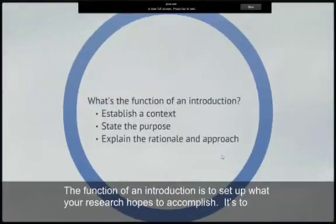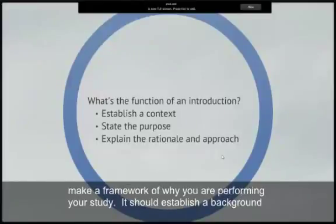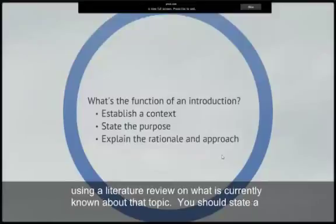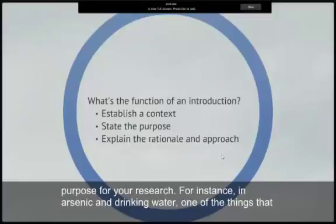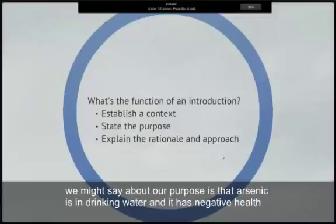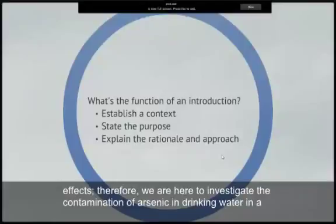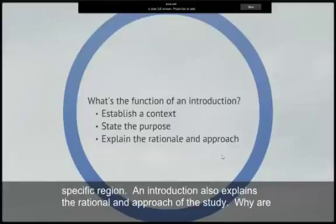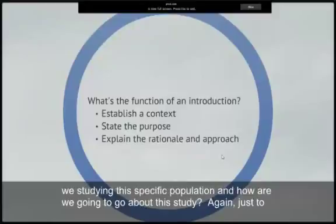The function of an introduction is to set up what your research hopes to accomplish. It is to make a framework of why you are performing your study. It should establish a background using a literature review on what is currently known about that topic. You should also state a purpose for your research. For instance, in arsenic in drinking water, one of the things we might say about our purpose is that arsenic is in drinking water and has negative health effects — therefore, we are here to investigate the contamination of arsenic in drinking water in a specific region. An introduction also explains the rationale and approach of the study: why are we studying this specific population, and how are we going to go about this study?